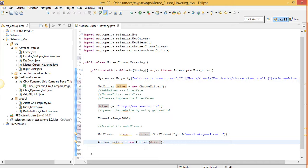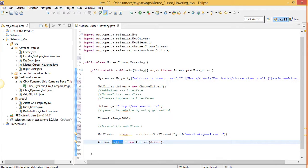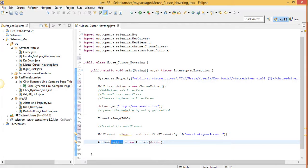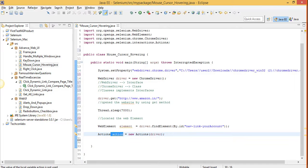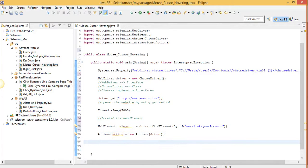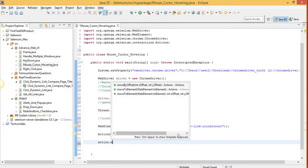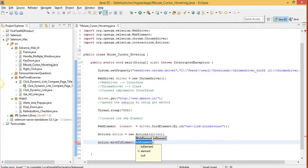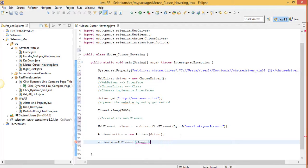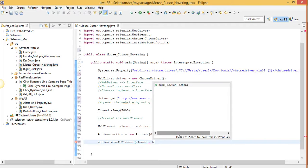The reason being that the action variable will be able to use driver object also and itself also. Now moving ahead, we will use method move to element. Move to element and element dot build.